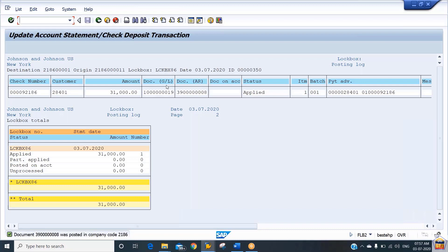This is the customer number 28401, and this is the amount received from the customer: 31,000. You can see the two payment documents the system has updated — one is your subledger document and the second is the GL document. Under the GL document, the entry is: incoming clearing account debit to the lockbox account. The subledger entry is: lockbox account debit to the customer account.